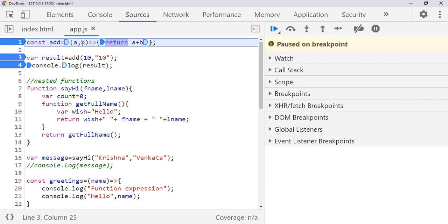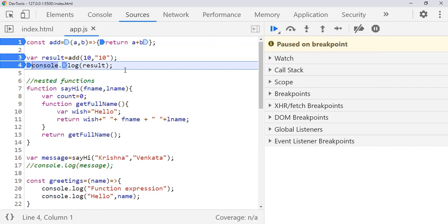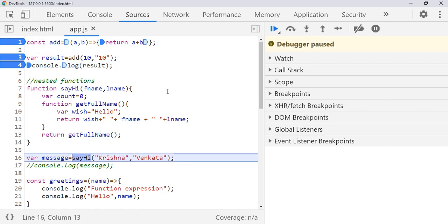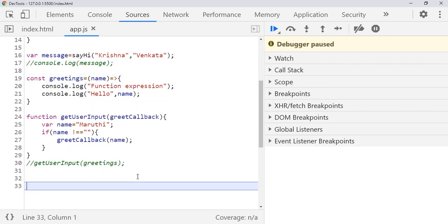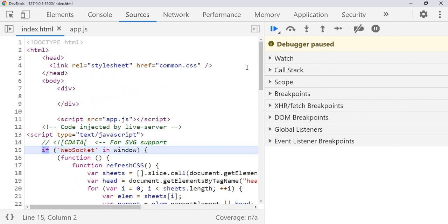Here you can see a and b. If you mouse over, you can see a is 10 and b is string '10'. Now we come to know that one value is an integer but another value is a string. The sum of a plus b will be '1010', and you can see the result is '1010'. This is how you can examine what is wrong. Press F10 and it will come to the next function call.